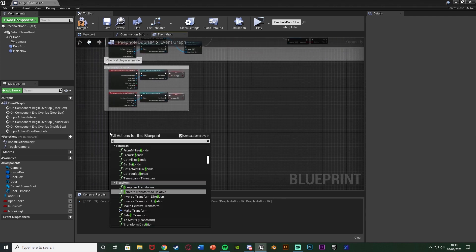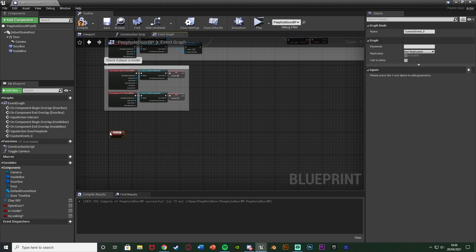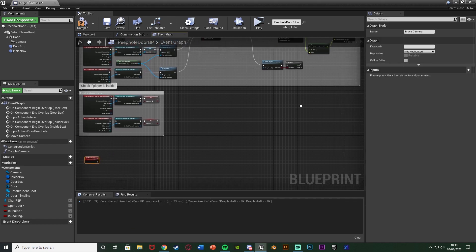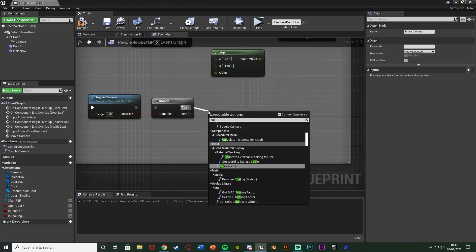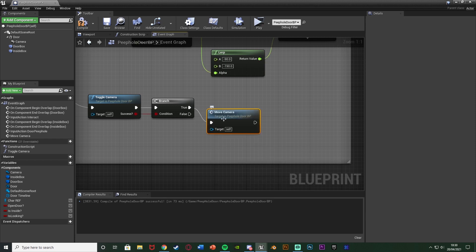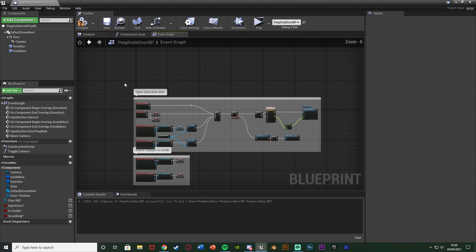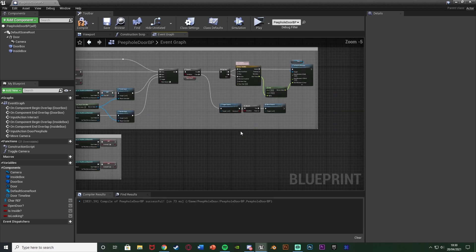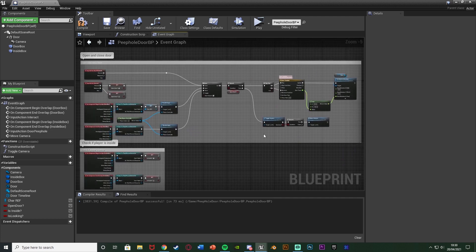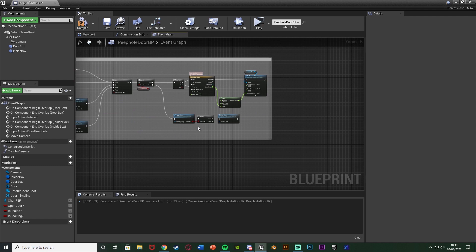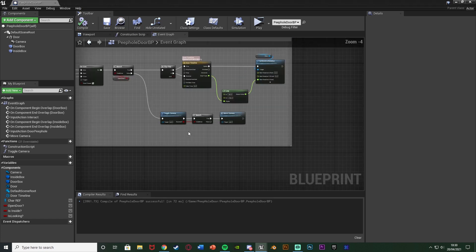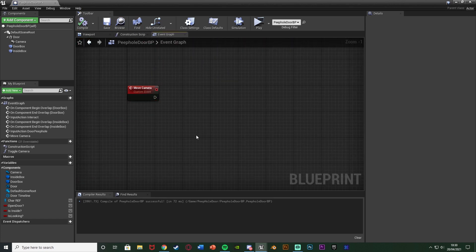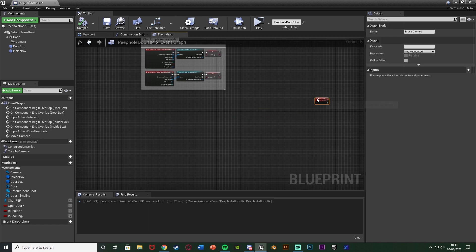Right-click and add a custom event, naming it 'move camera'. Going back up to the success branch, true calls the 'move camera' function and false does nothing. This sets up the code so we can use the door or look through the camera depending on which input we use. Compile and save, then go back down to the move camera custom event.